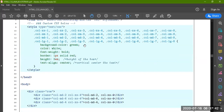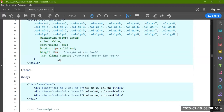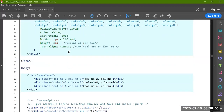Give all columns a background color of green, color white, font-weight bold, a border of 1px solid red. The border range is like this. Hide it and give all the text alignment center, all the text in the center.